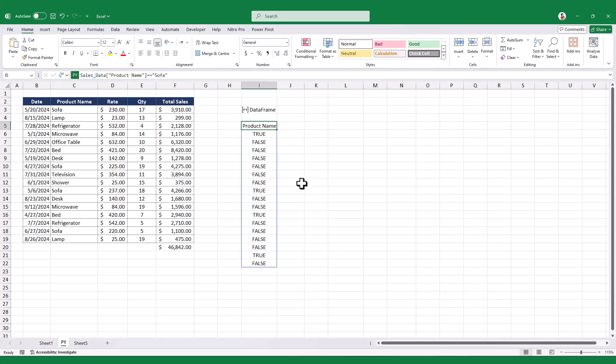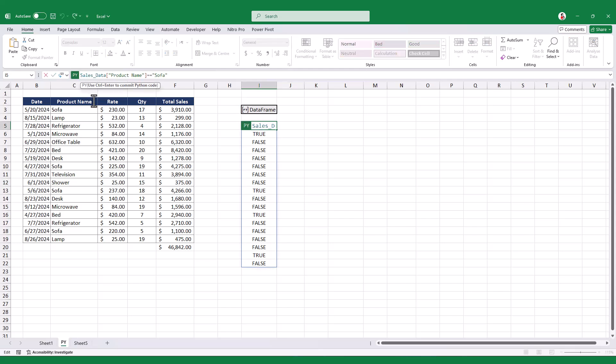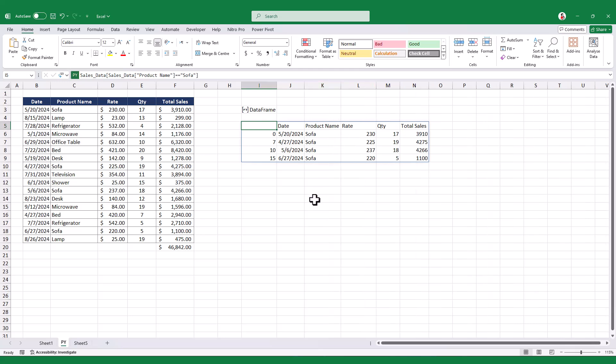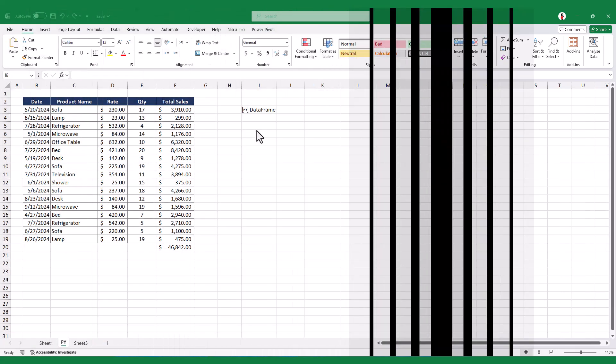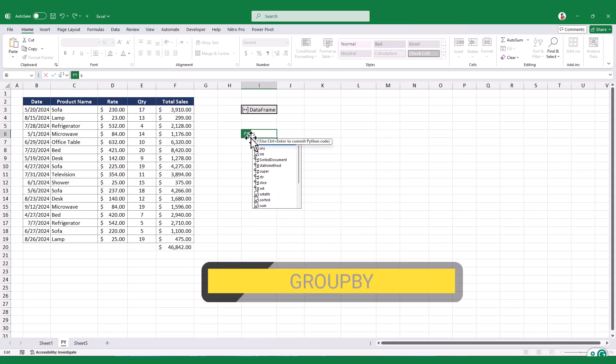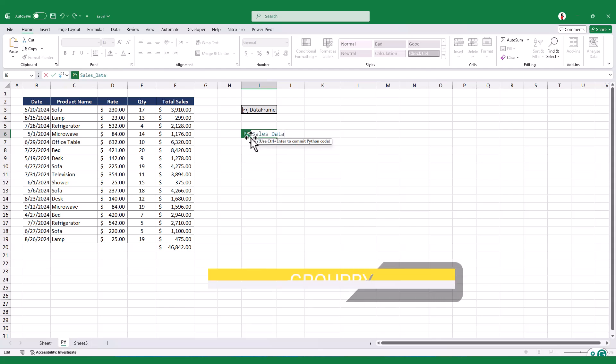We can take these results and plug them back into the original sales table, and Python will list out all the entries that show as true. Plus, Python has this really handy function called group by that lets you group the data. For example, you can group by the product name.